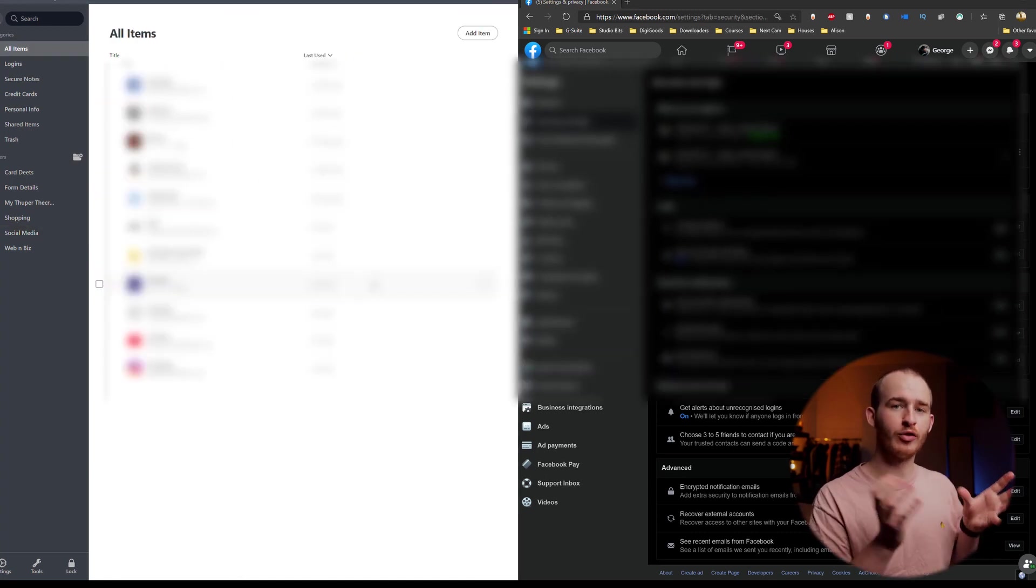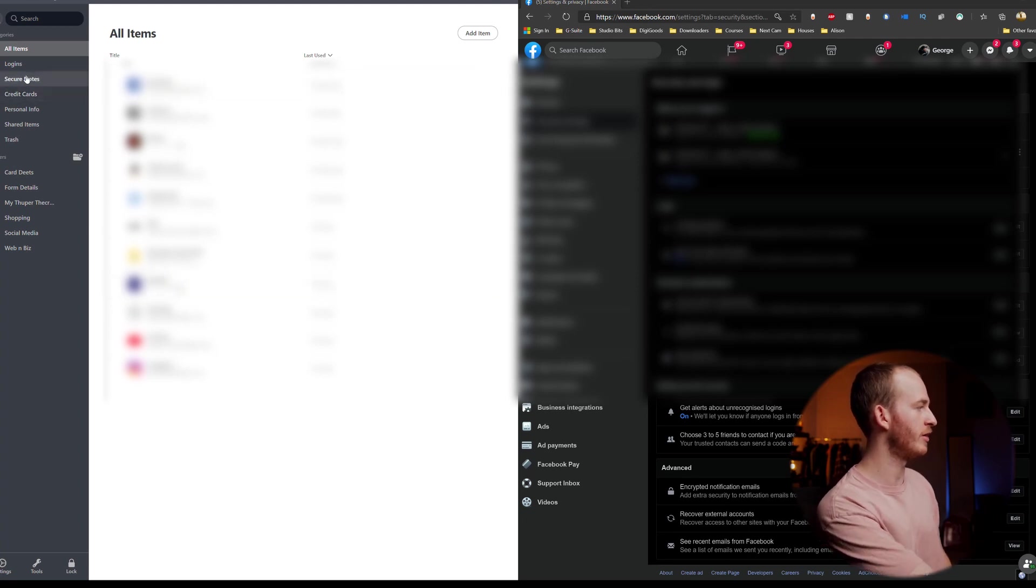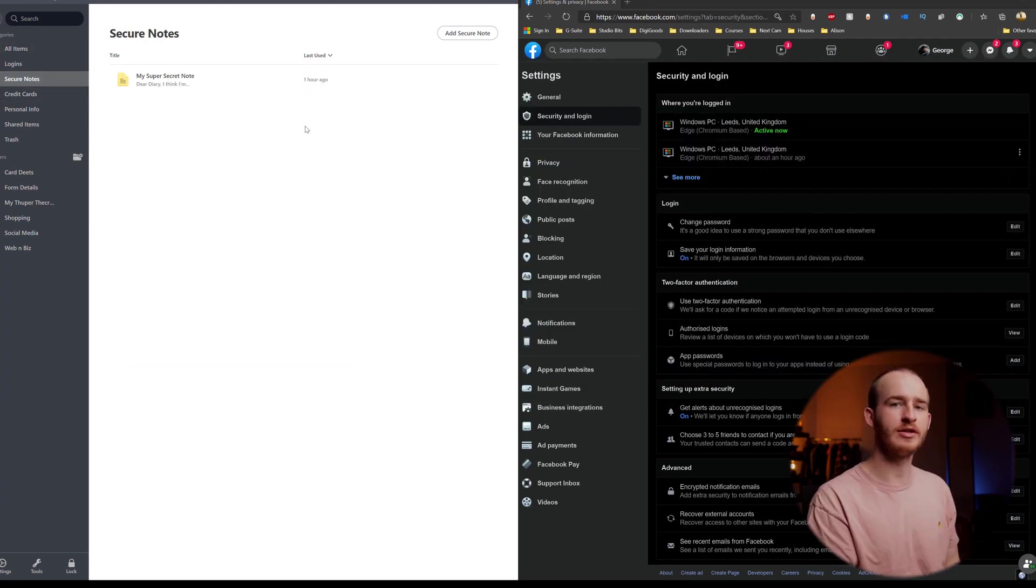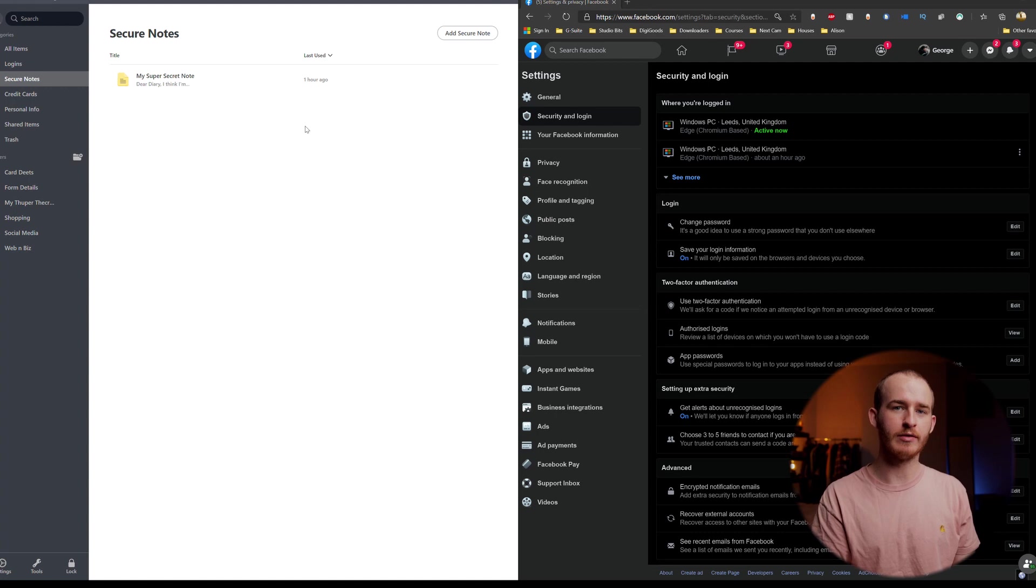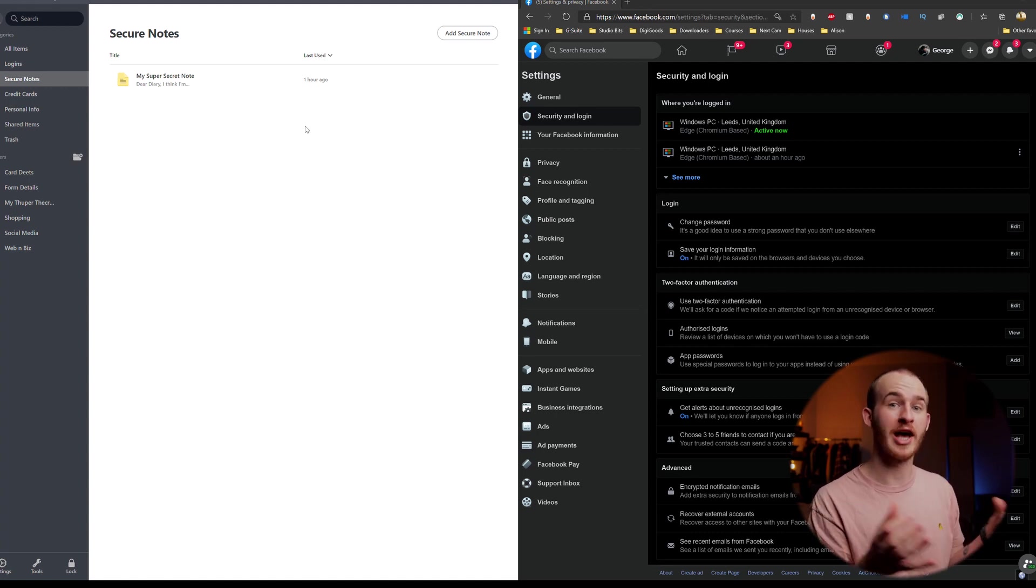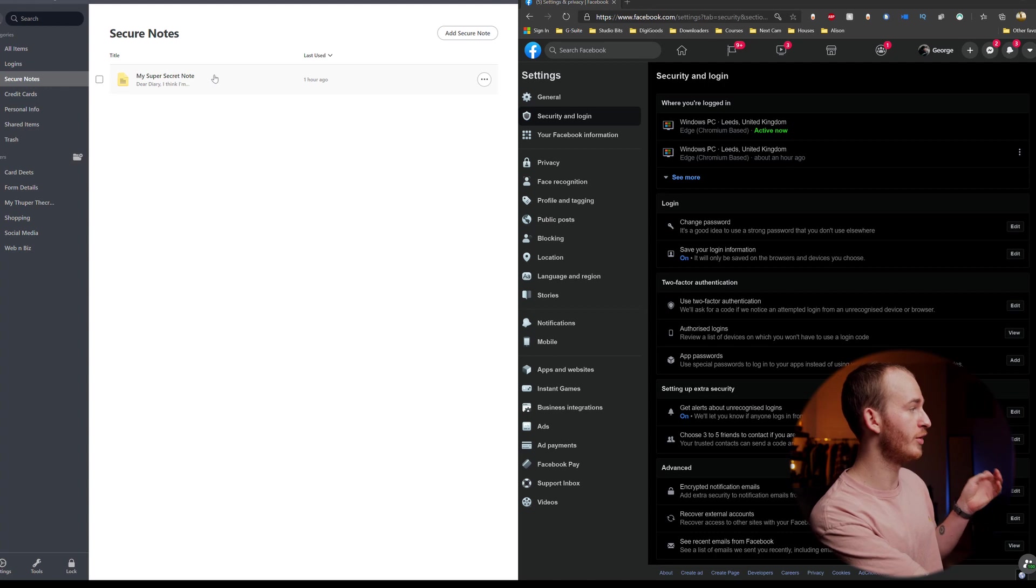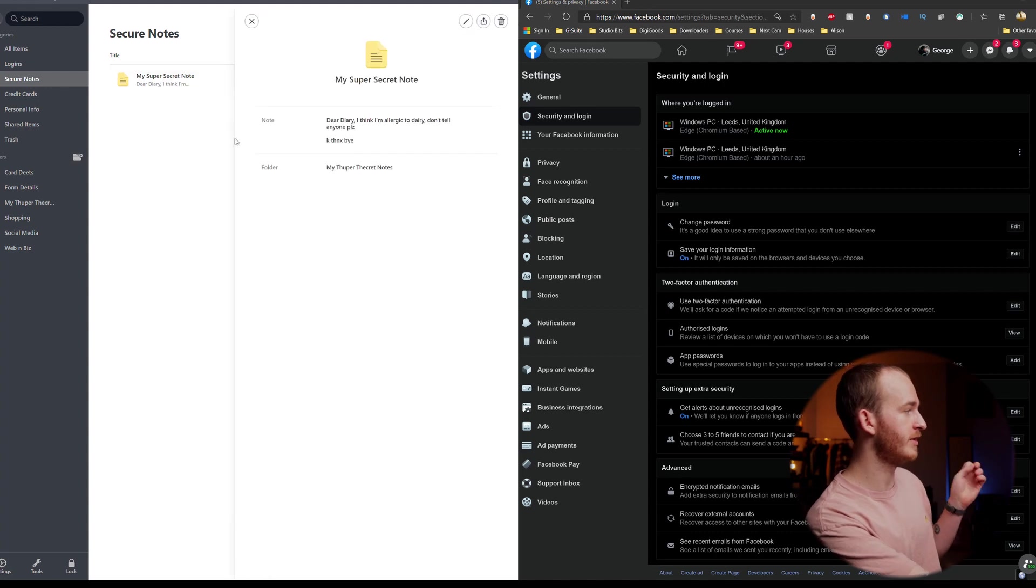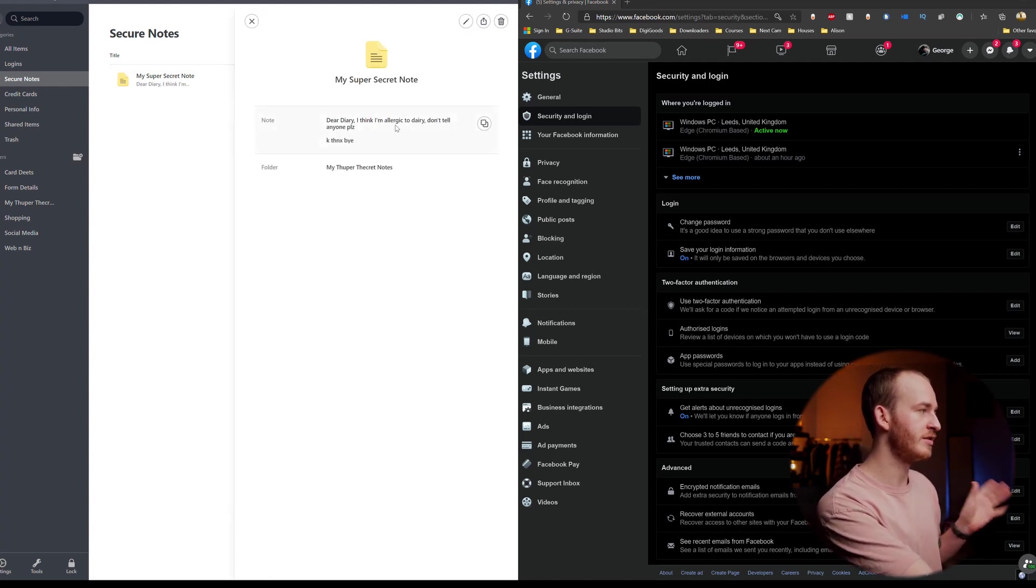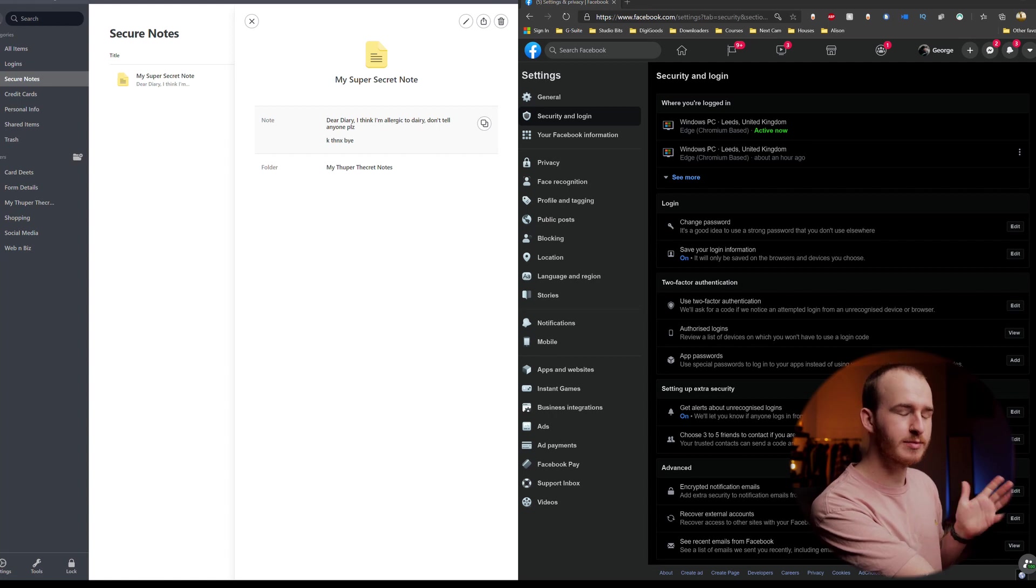One last thing within the NordPass app on the PC is our secure notes. So here what we can do is we can save notes that nobody else can get access to because they are encrypted on our device. So I already have one note that I've named my super secret note that says that I'm allergic to dairy.